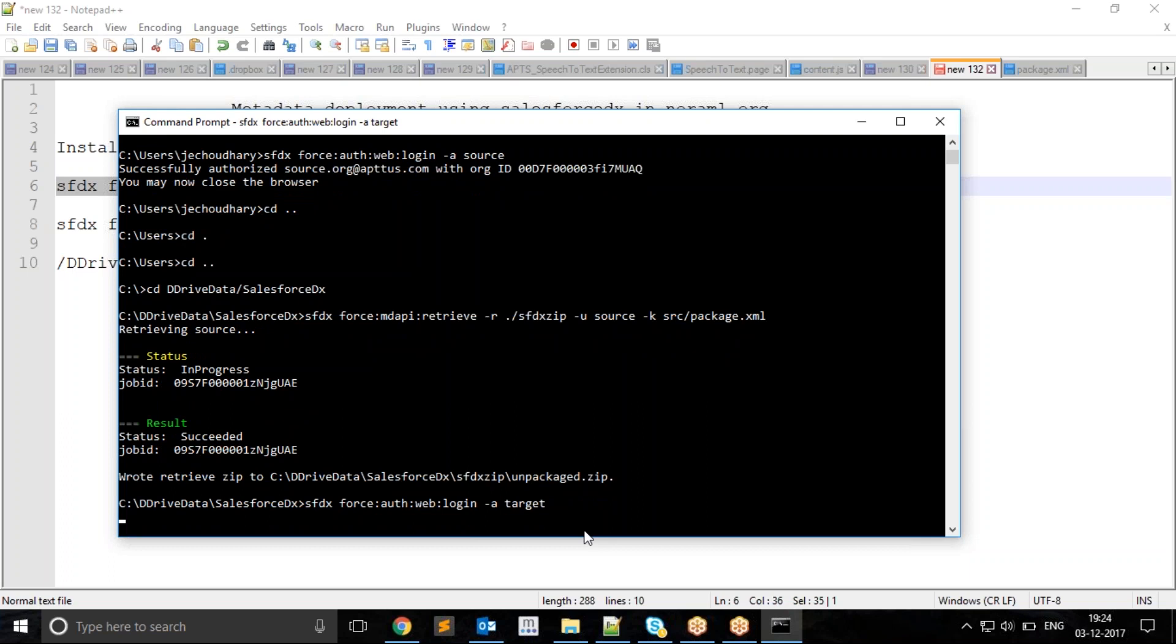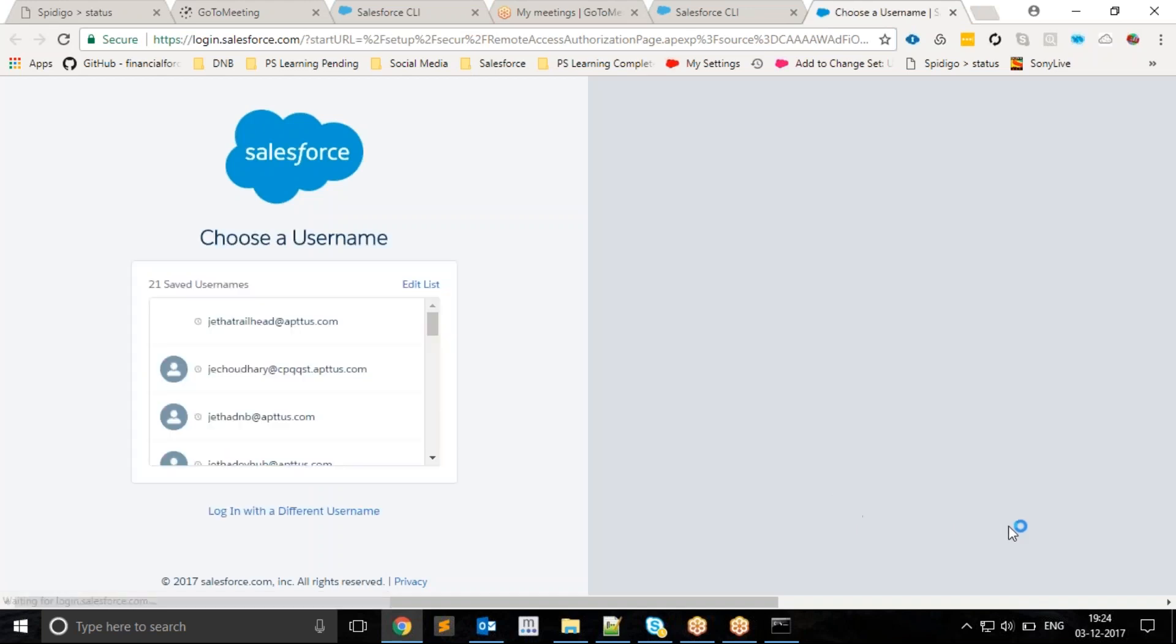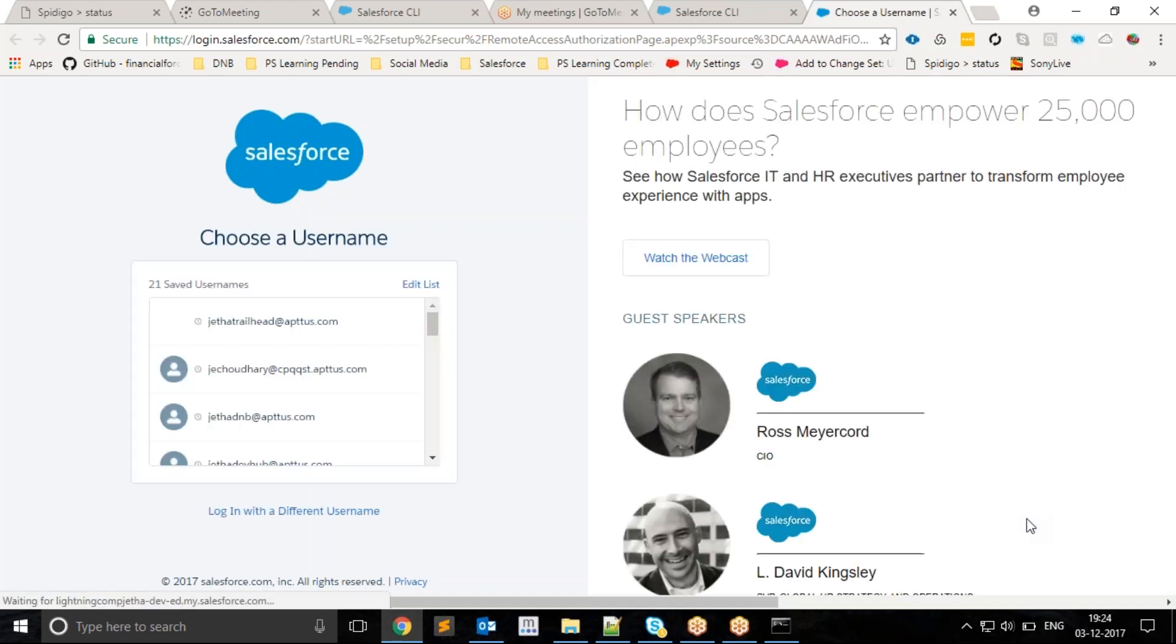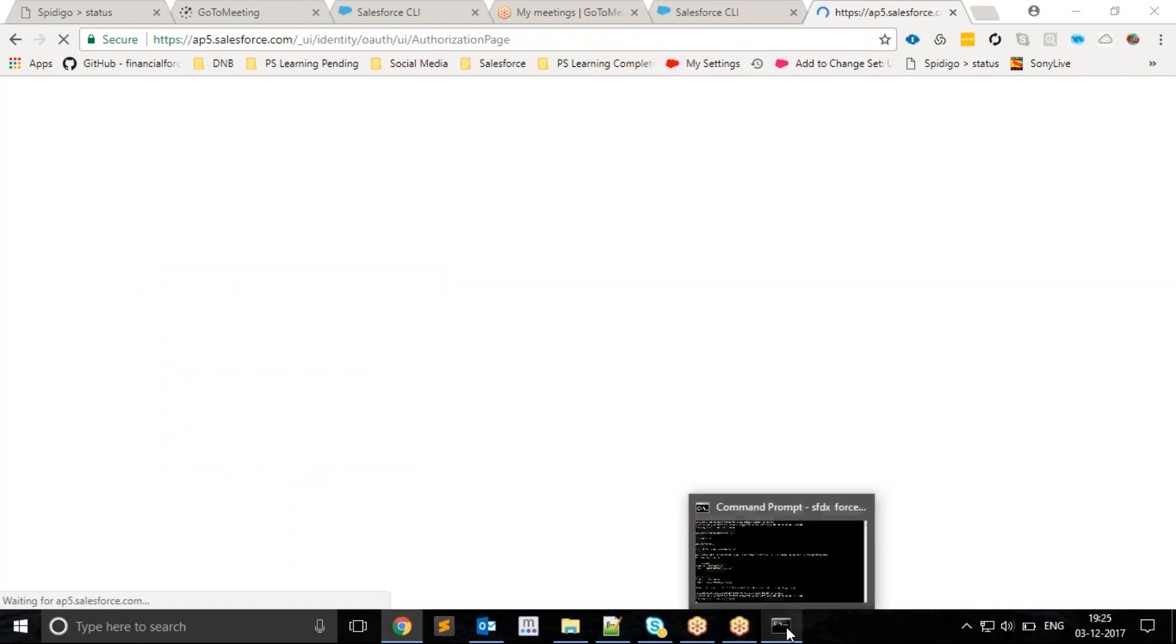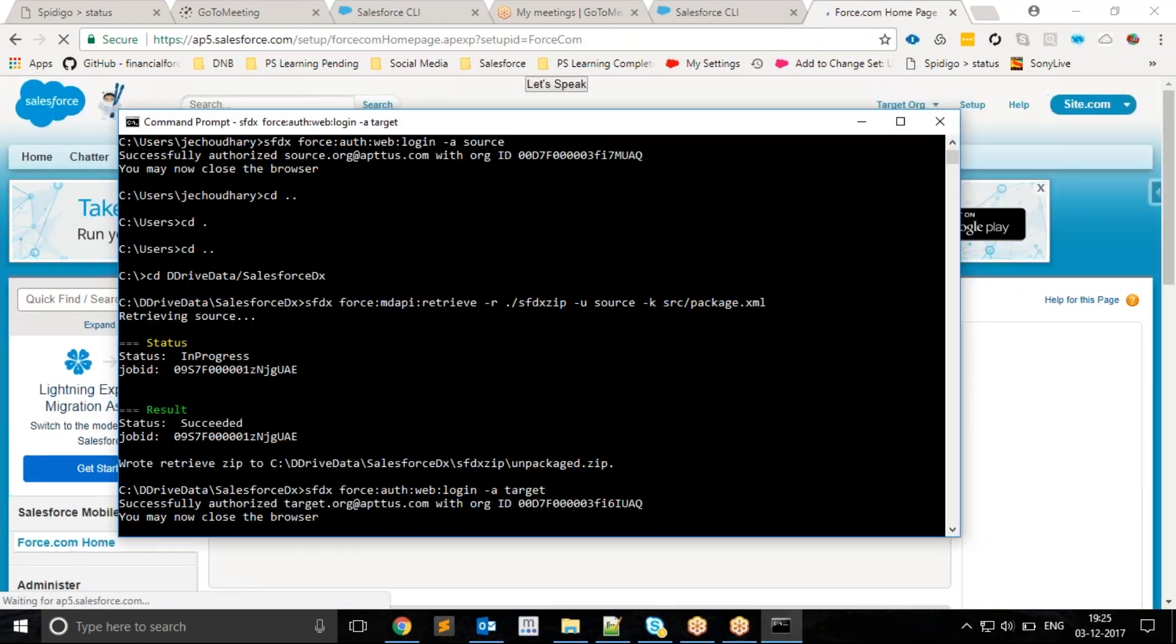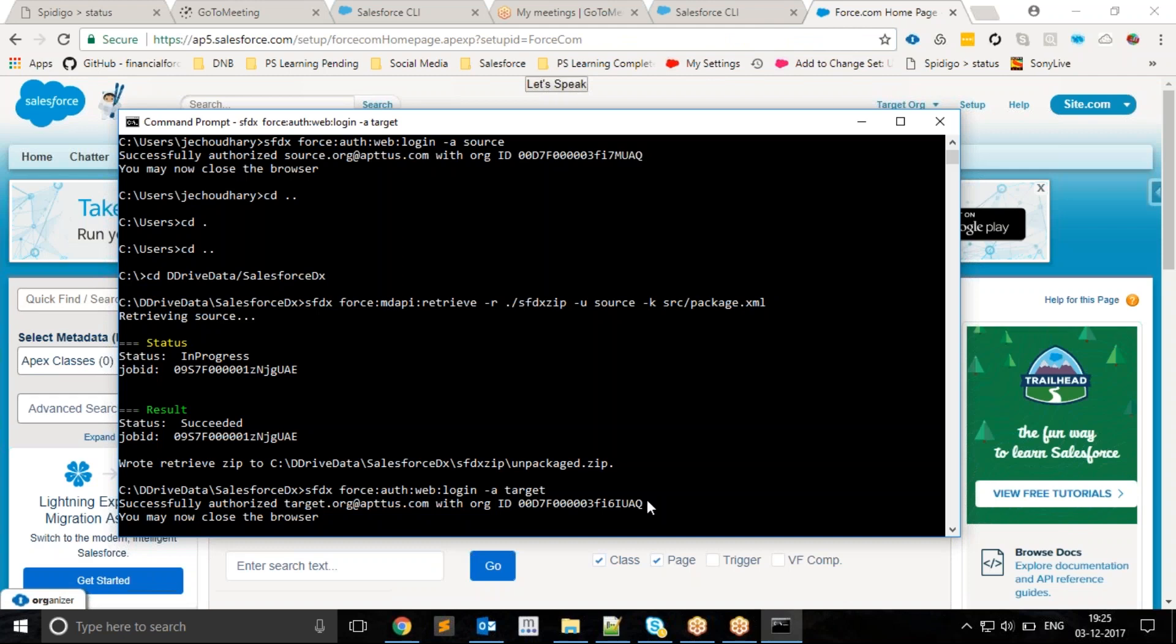It is asking for credentials for your target org. Provide your target org credentials. I have successfully logged into the target org as well. The system is saying now you can close the tab, as I did earlier.